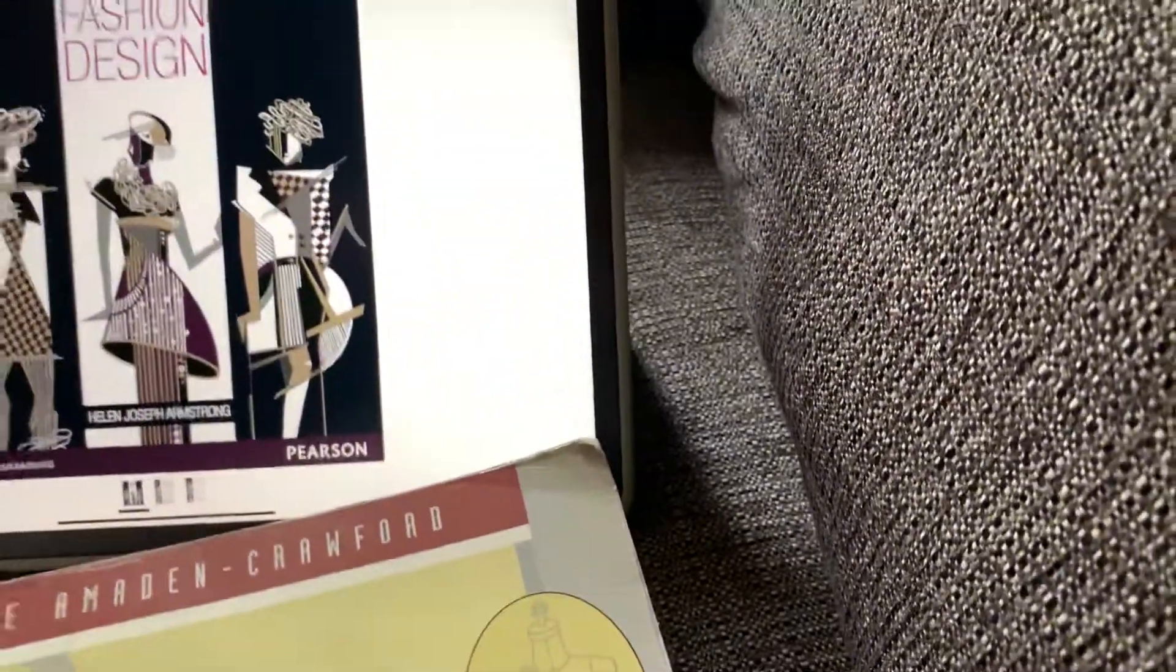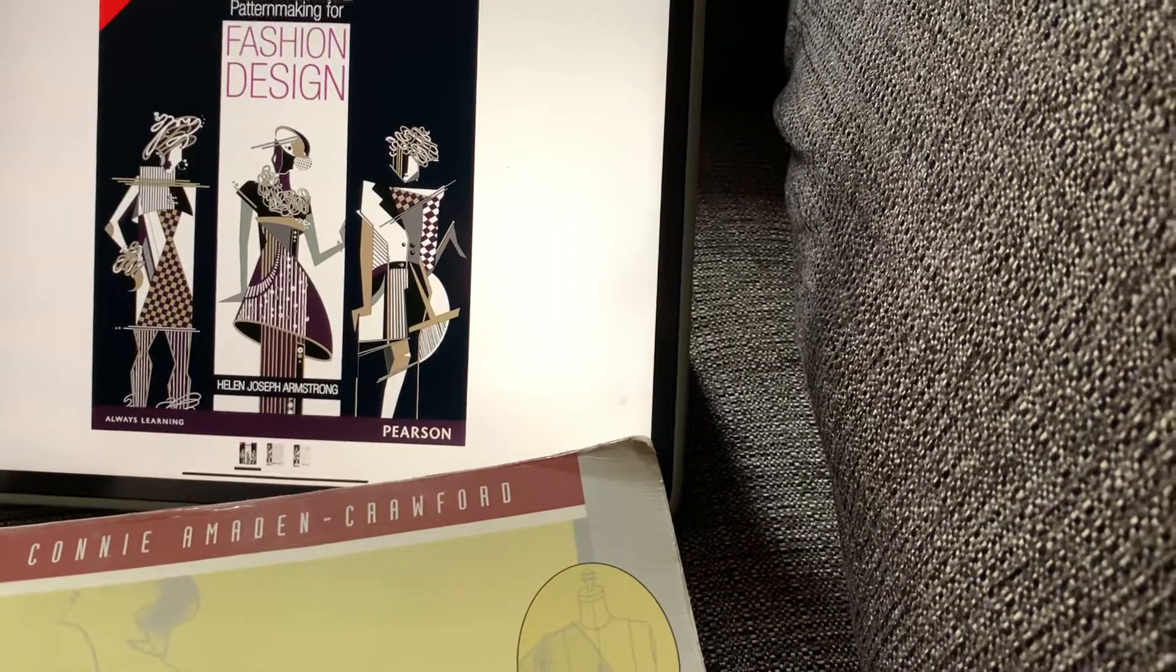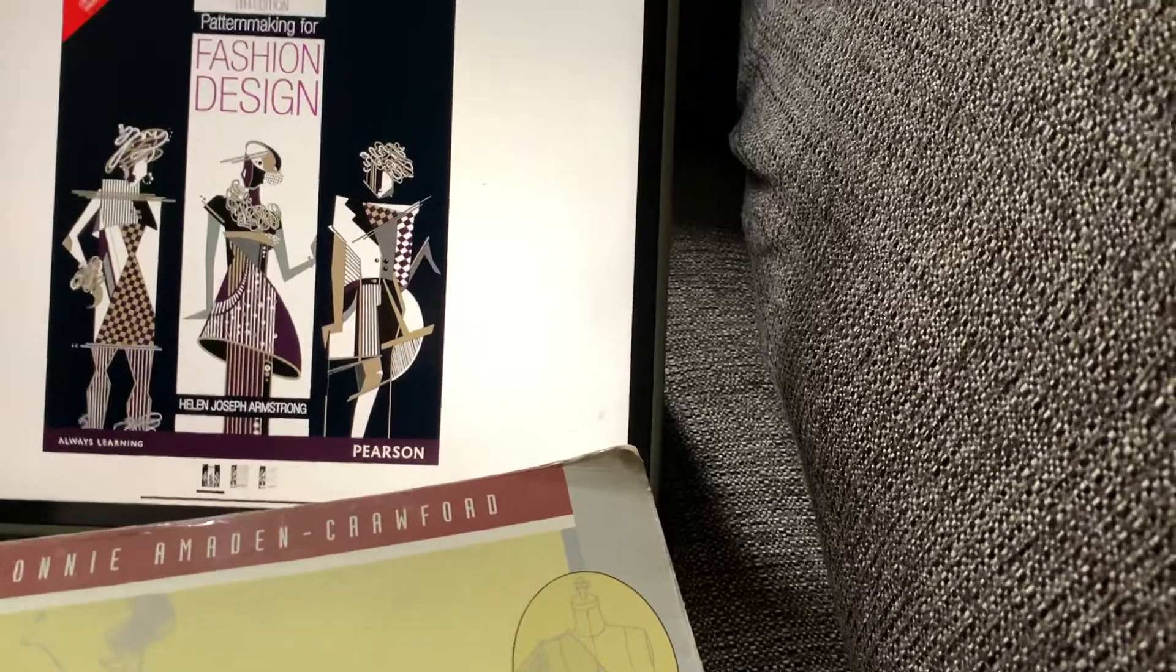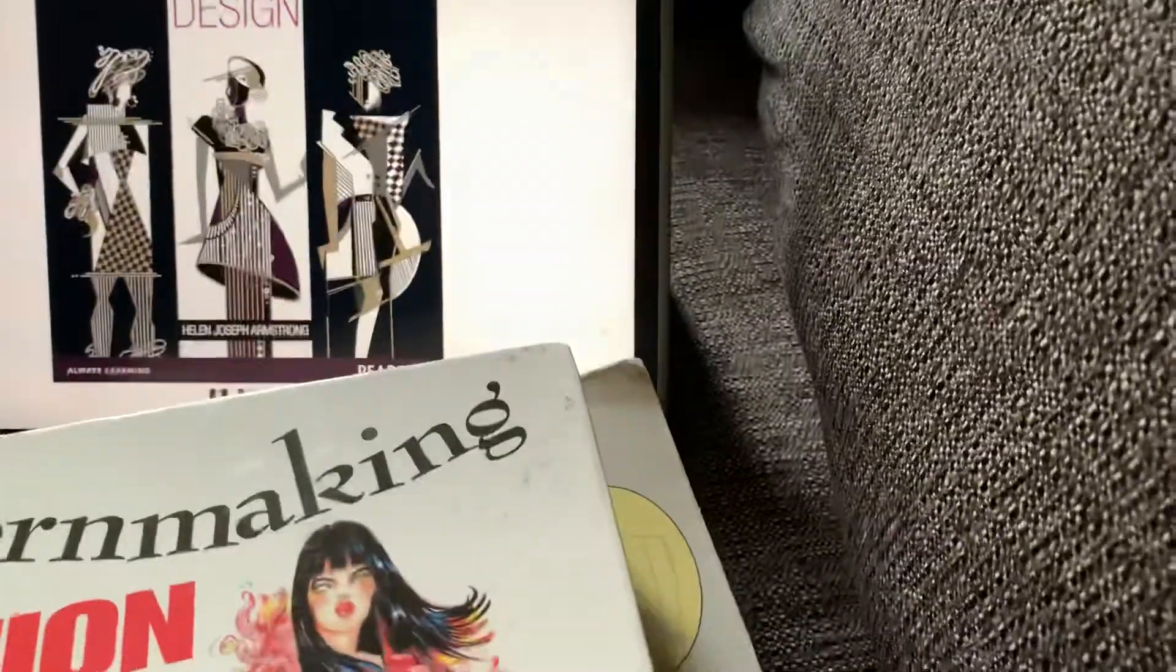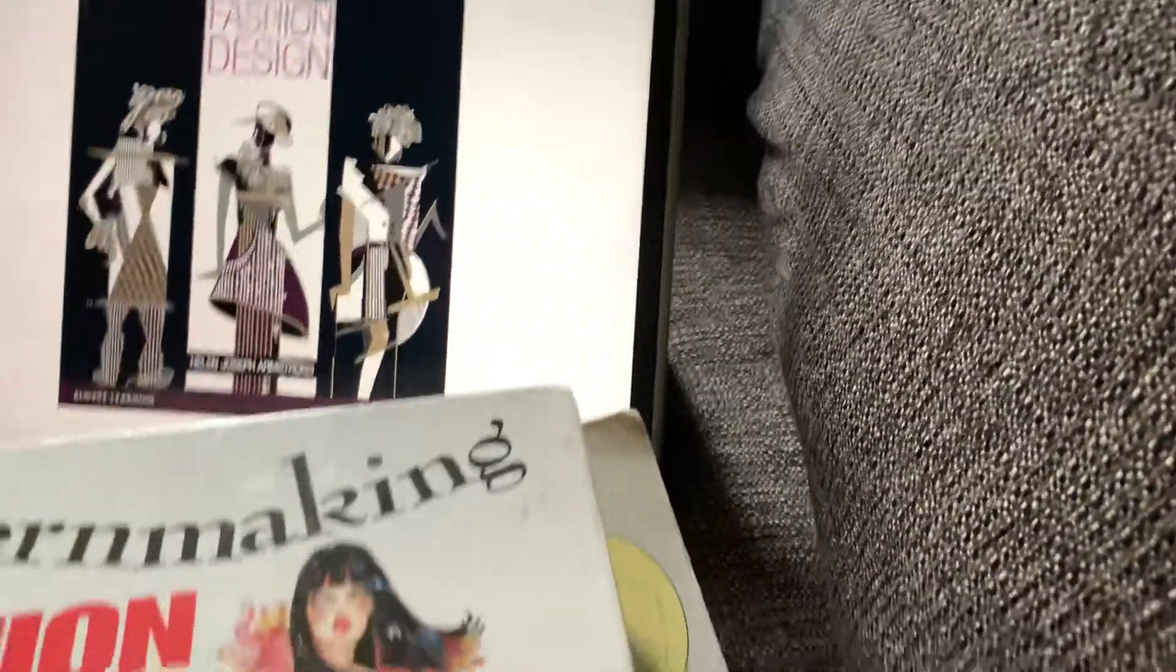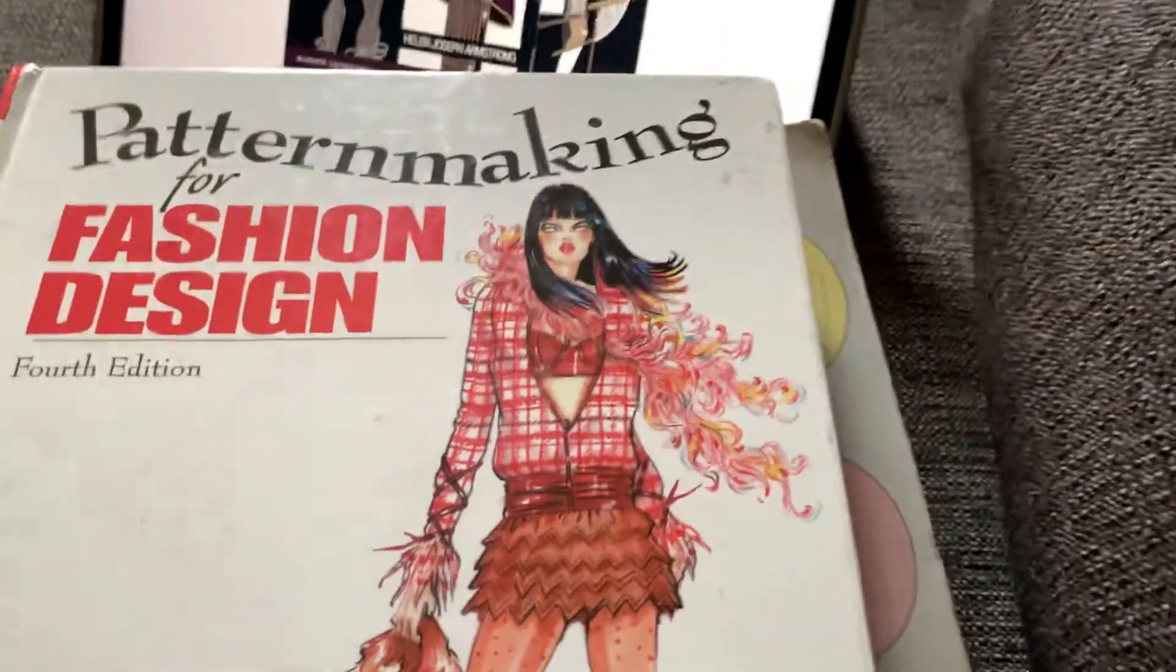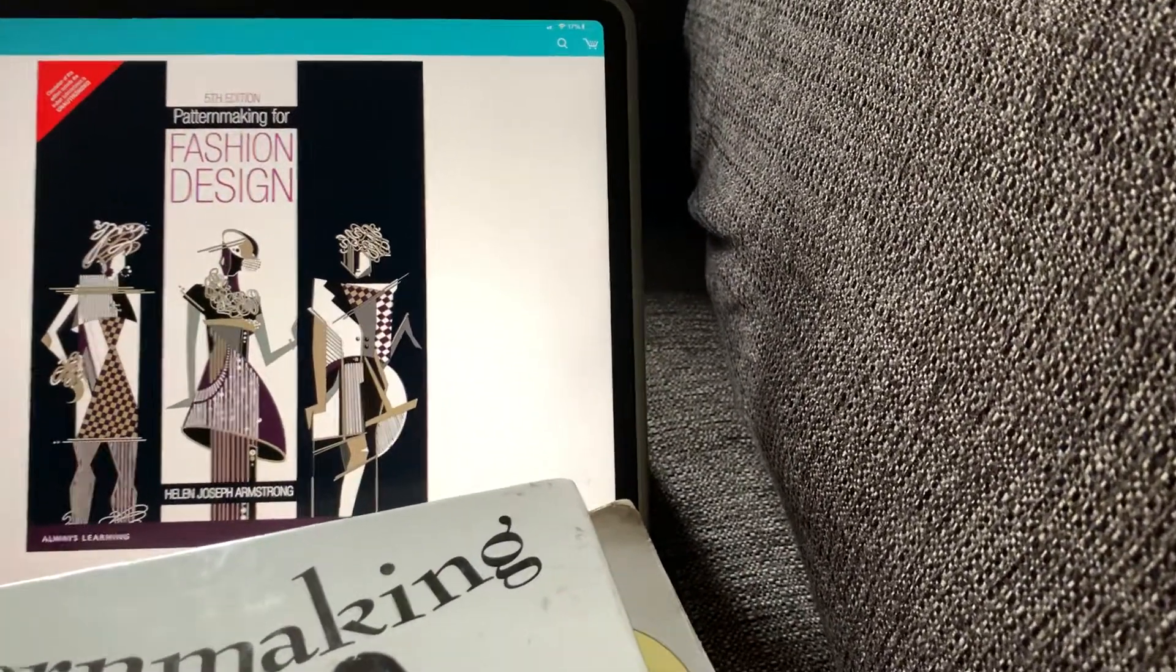The next book I'll be working on is called Pattern Making for Fashion Design. It's quite affordable. The updated book is this right here on Amazon, and the one I have is this one. If you can't get my book, it's okay, get the updated book of Pattern Making for Fashion Design. It's from the same author.